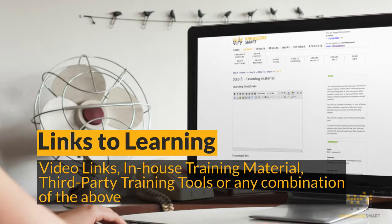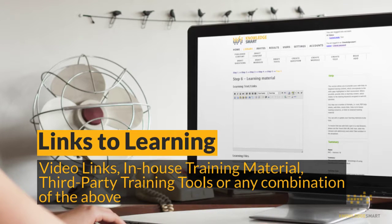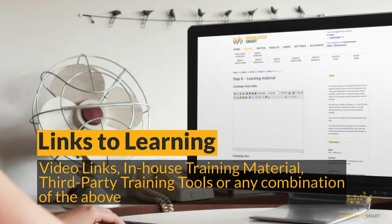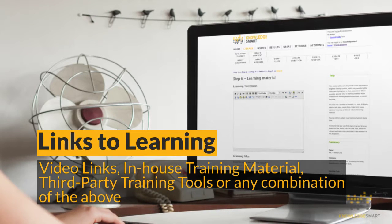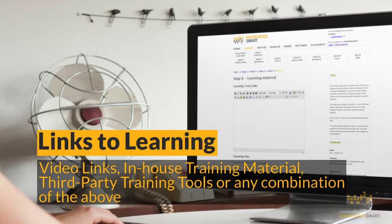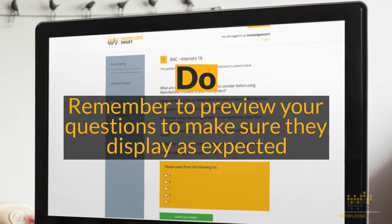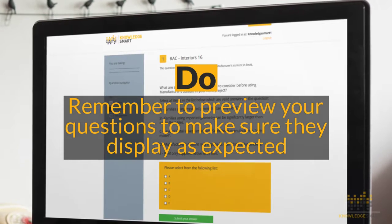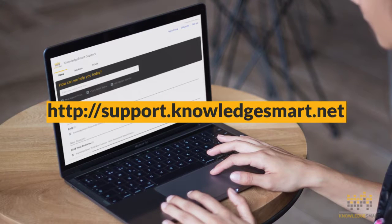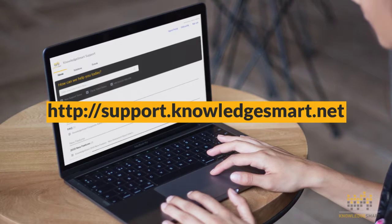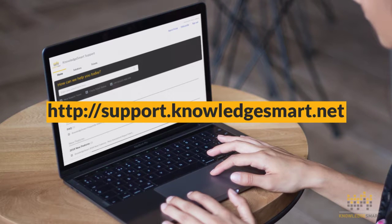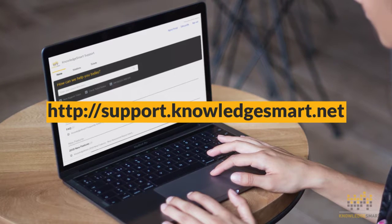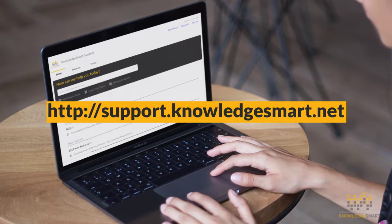Use the links to learning area to link the actual training tags of each question to learning files. These may be in-house training material files, third-party training tools, or any combination of the above. Lastly, remember to preview your questions to make sure they are displaying as expected. For any further support with authoring KnowledgeSmart assessments, please visit us at support.knowledgesmart.net.